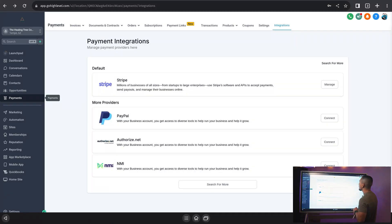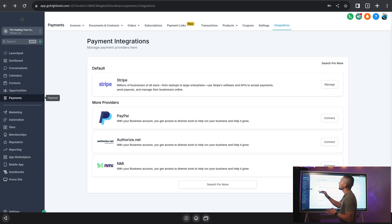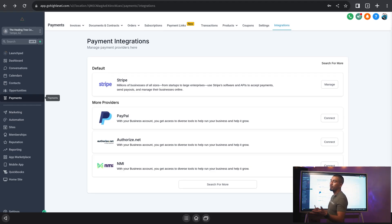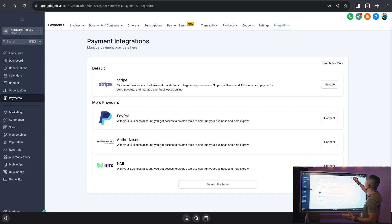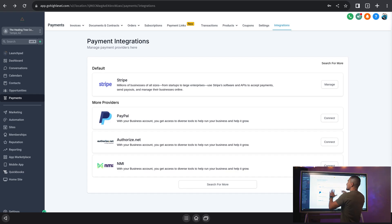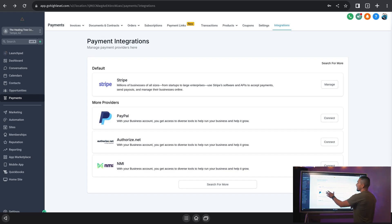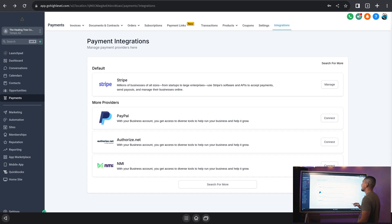The first thing we are going to do is jump into our HighLevel dashboard and into our sub account. Inside of our sub account, we're going to click on Payments, and inside of Payments we are going to go into Integrations. Inside of Integrations, we are going to find our PayPal payment integration.